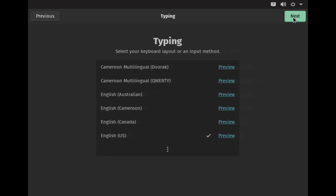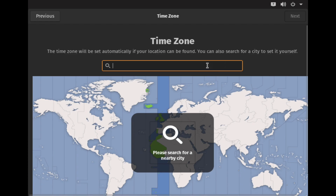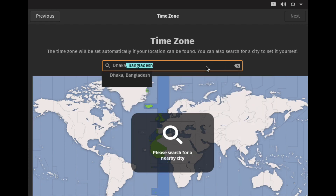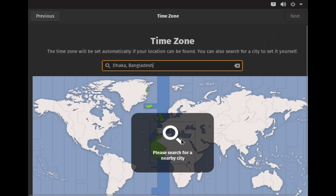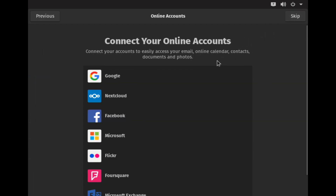Now we press next. Next. Next. You can type in your layout and select US English. Next, you can use location service. You can turn location service off and on. You can select the time zone. We have time to click on next and then click on the online account.